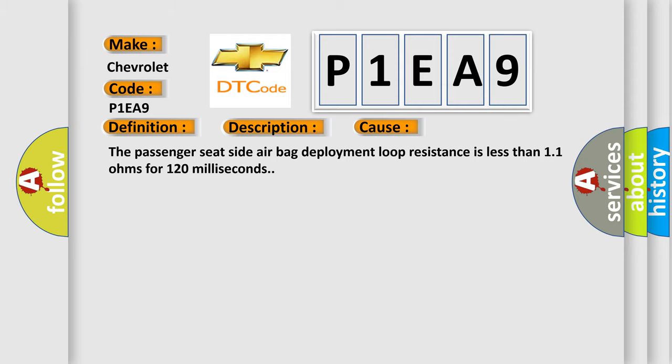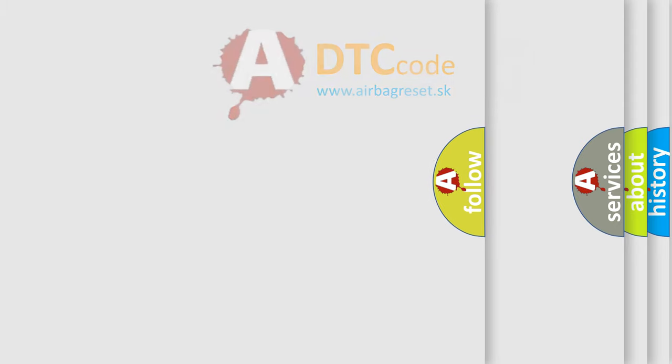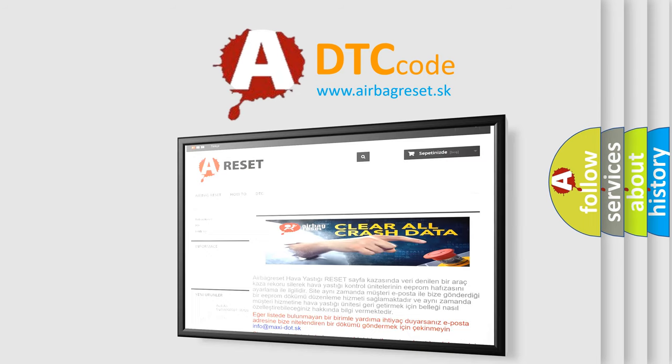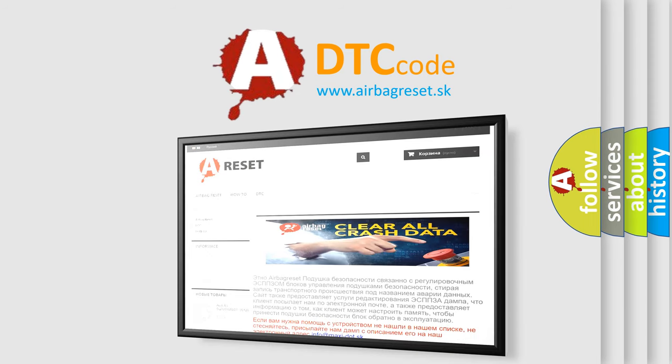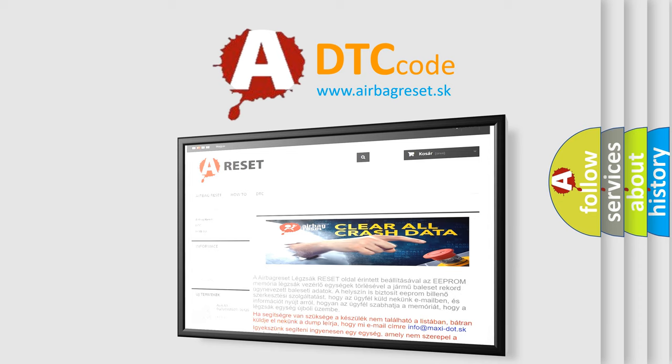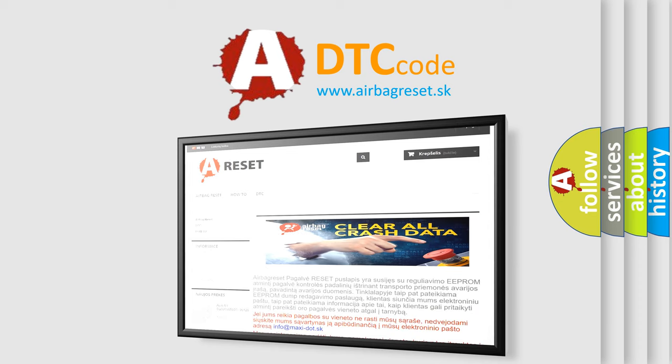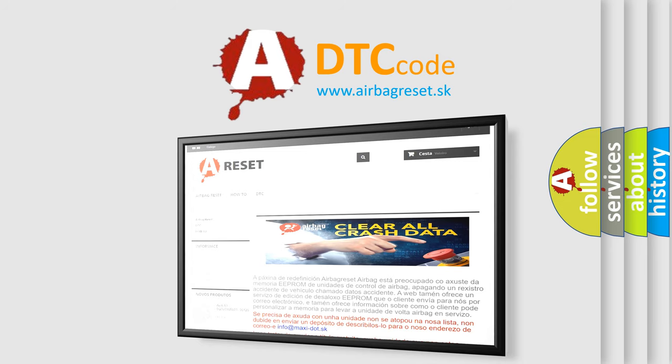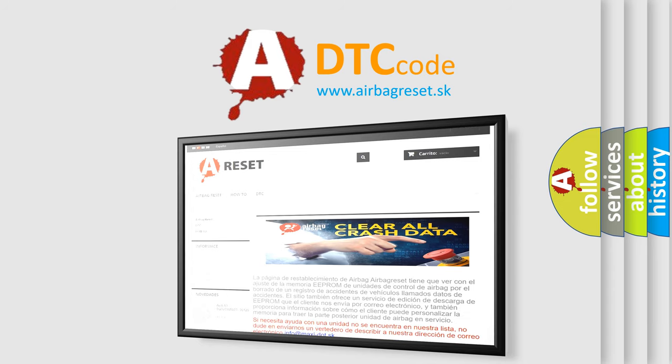The airbag reset website aims to provide information in 52 languages. Thank you for your attention and stay tuned for the next video.